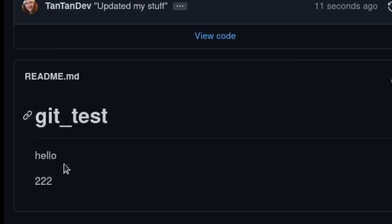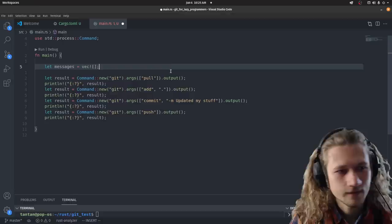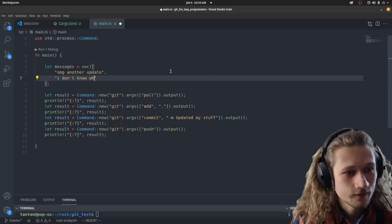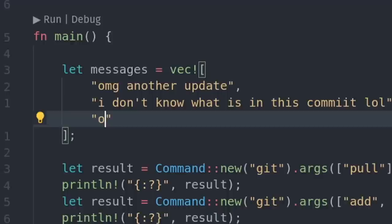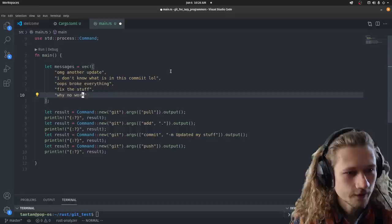I think it would be funny if the commit messages were different every time. Something random. We're gonna make a list. Let's just do it like this. What should our commit messages be? I don't know. Oh my god. Another update. I don't know what is in this commit. Lol. Oops. Broke everything. Fix the stuff. This is very realistic. So no one will suspect a thing. Okay, we have our messages.